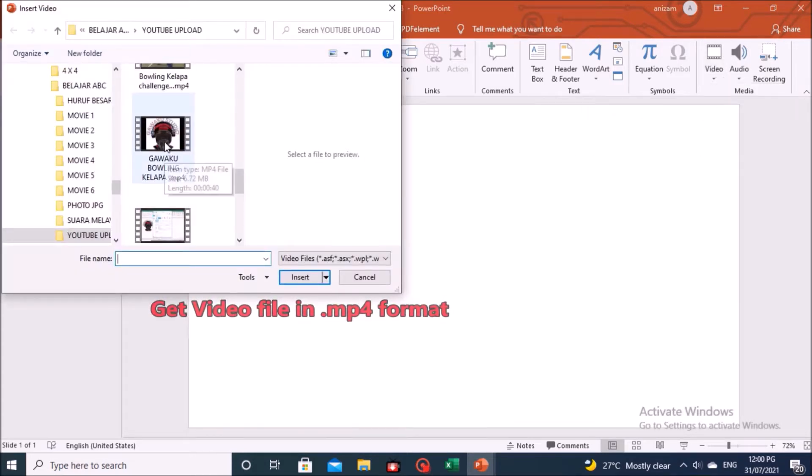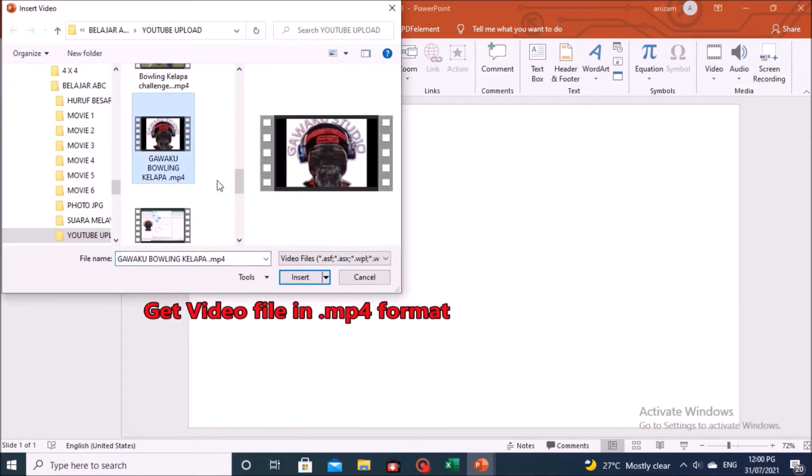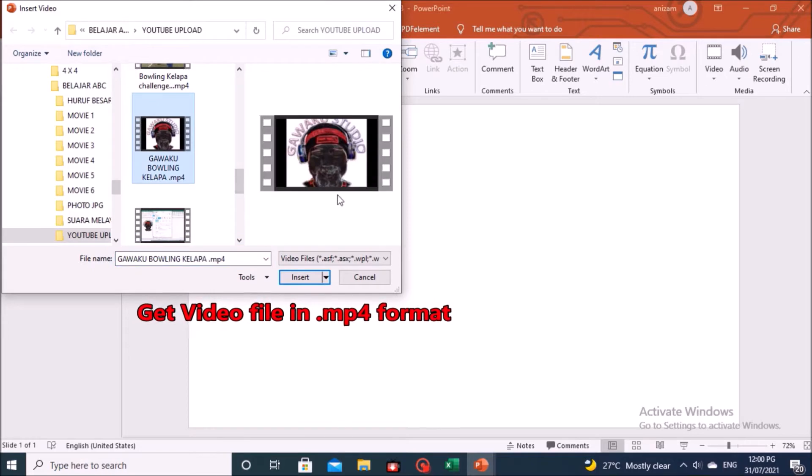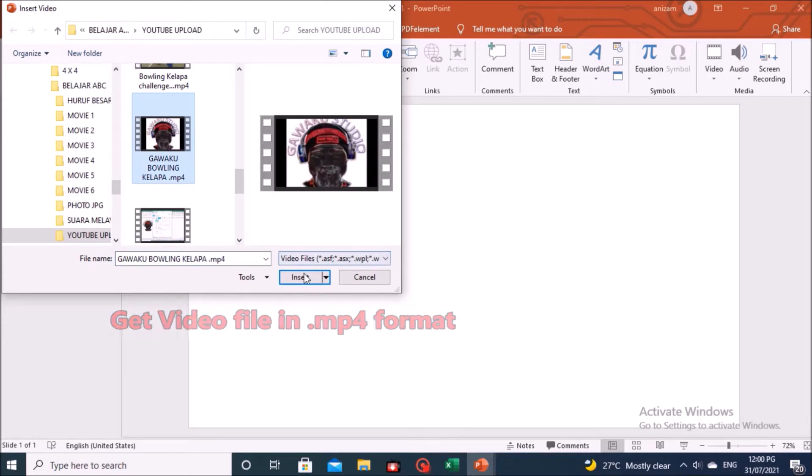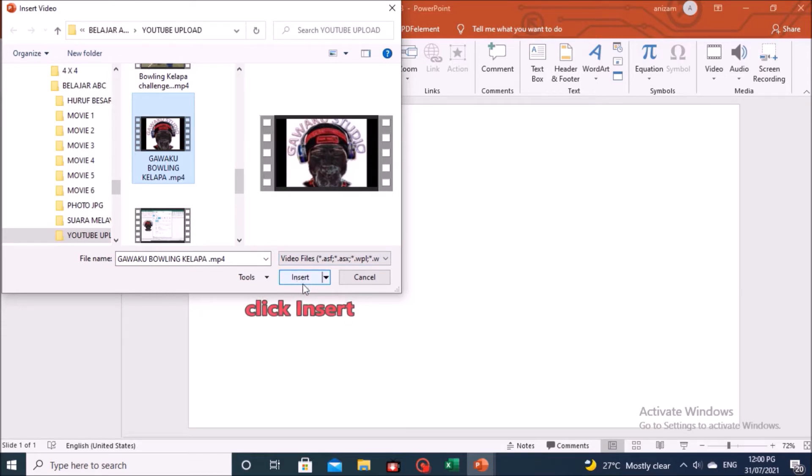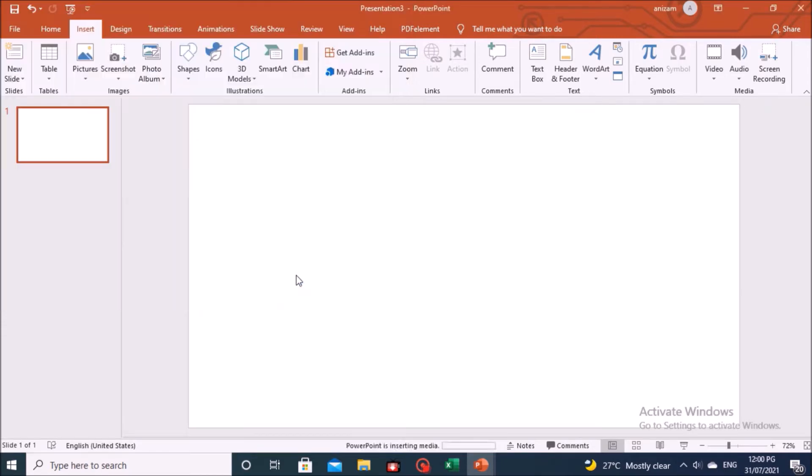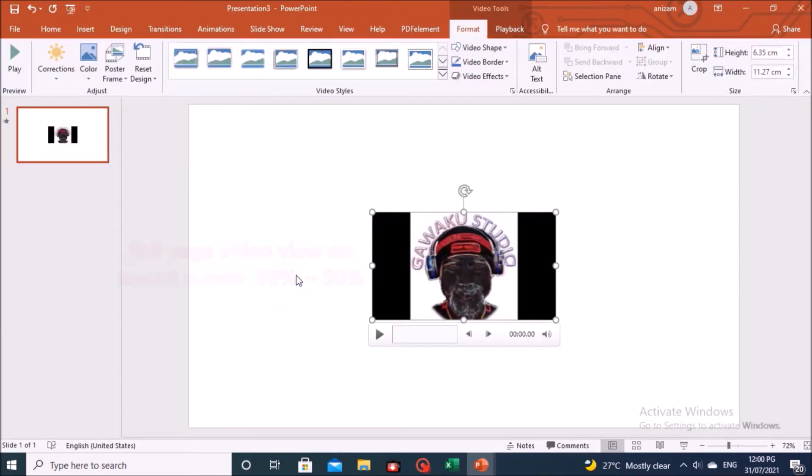Get the video in the MP4 file format that you want to edit in the file explorer. And click the Insert button.